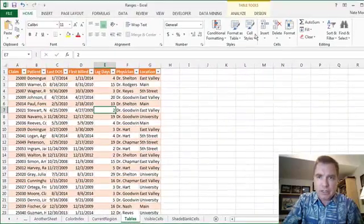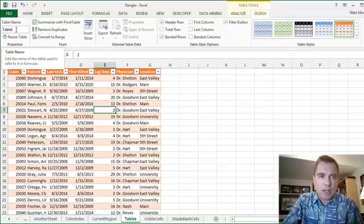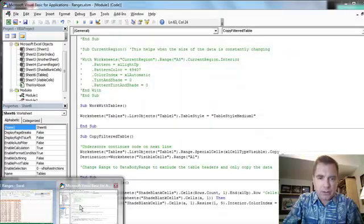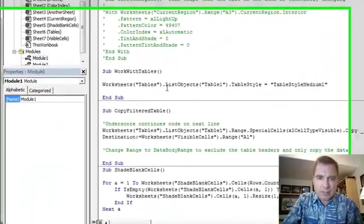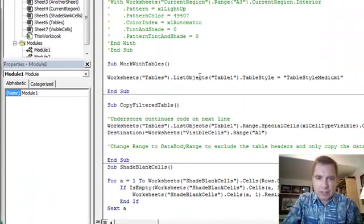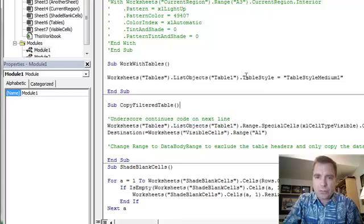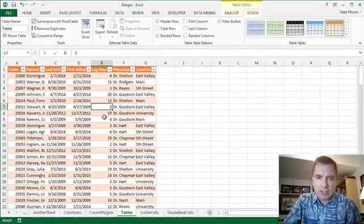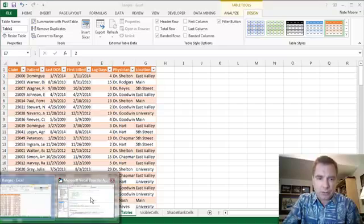Tables is the name of my worksheet, and from the design menu, table 1 is the name of my table. So what I can do is I can say okay, on the worksheet tables, the list objects is table 1, that's the name of my table, dot table style is the property that's going to allow me to change the color and the formatting of this table.